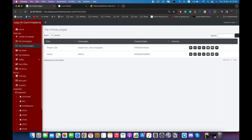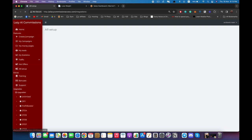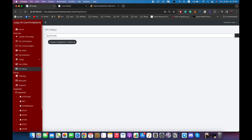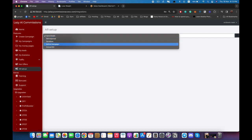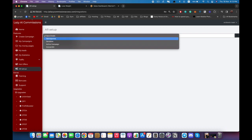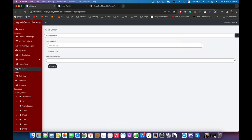Now let me show you other things you can do. You can connect your autoresponder. Lazy AI Commissions has two options: it can save and collect the emails for you so you can export them to any autoresponder you want, or you can automatically integrate with one of these autoresponders directly — for example, select GetResponse, enter your API key, select your list, and your page will be automatically connected.